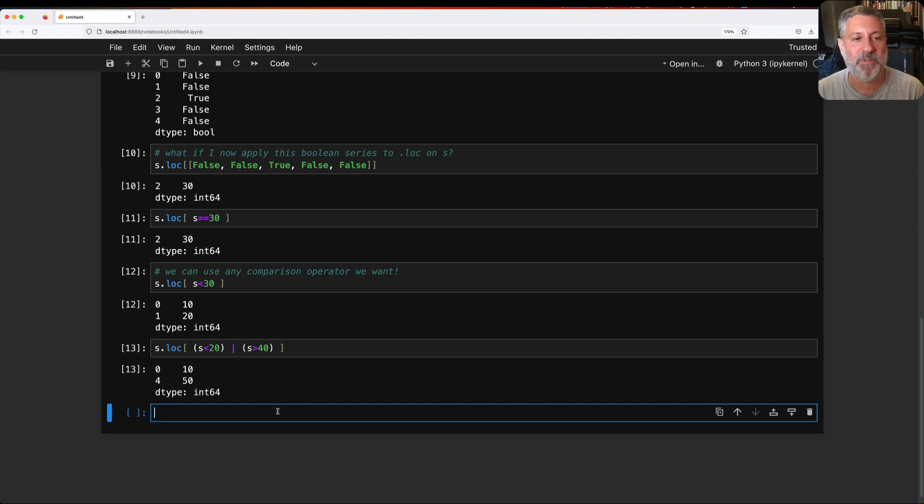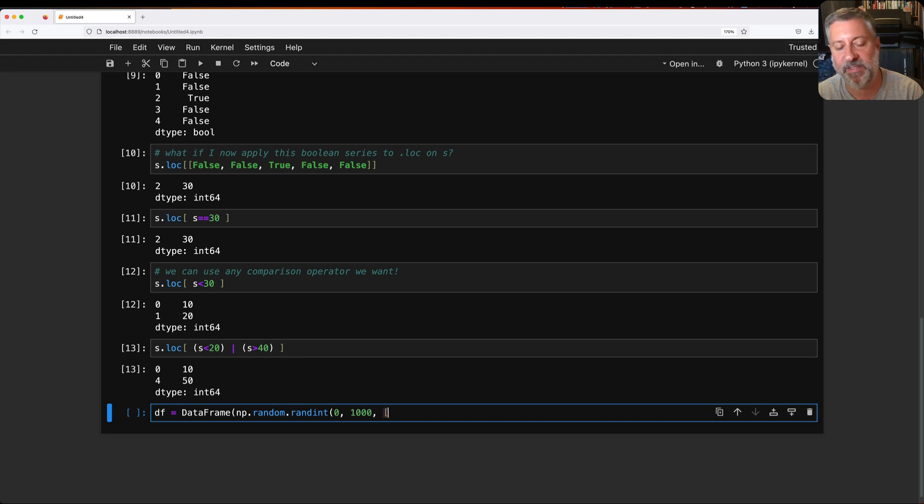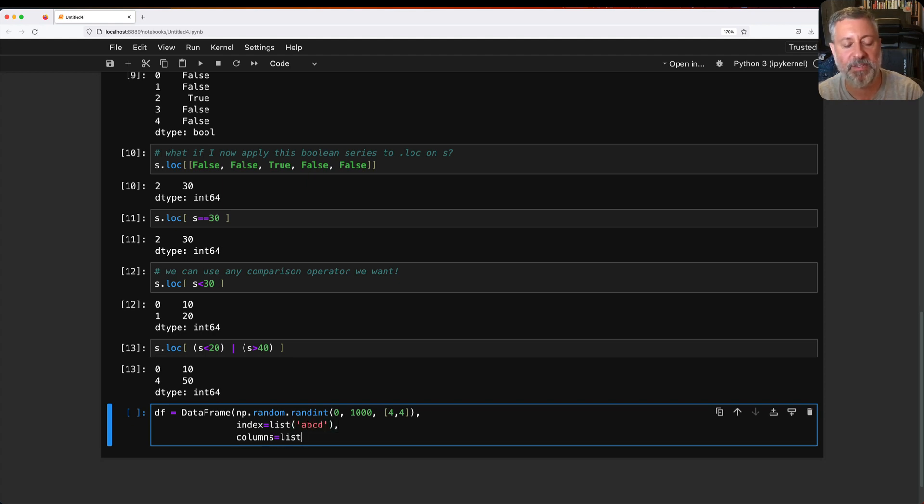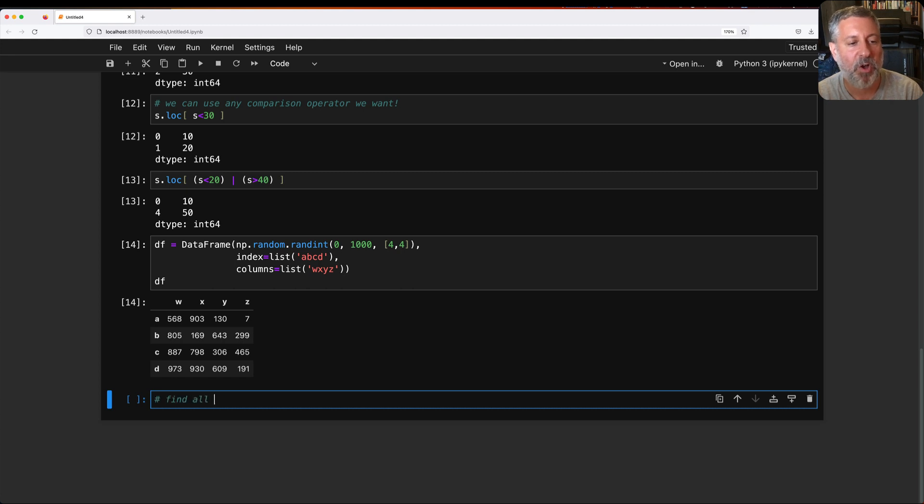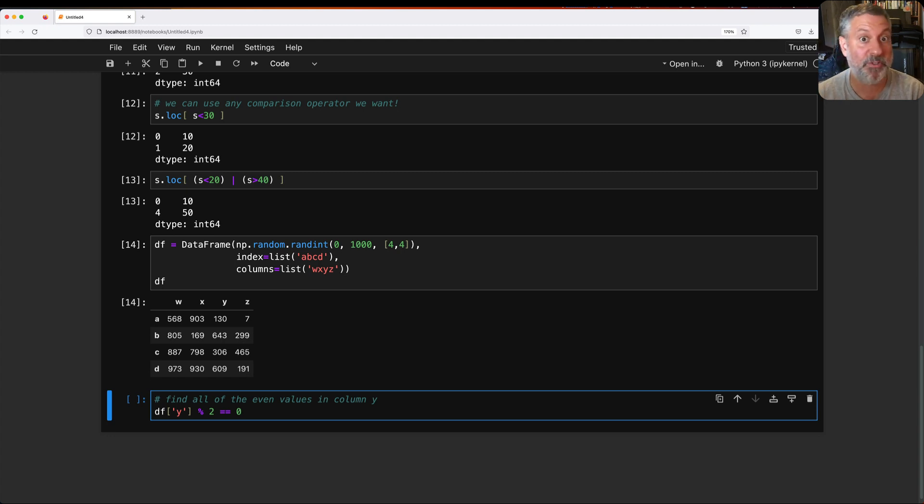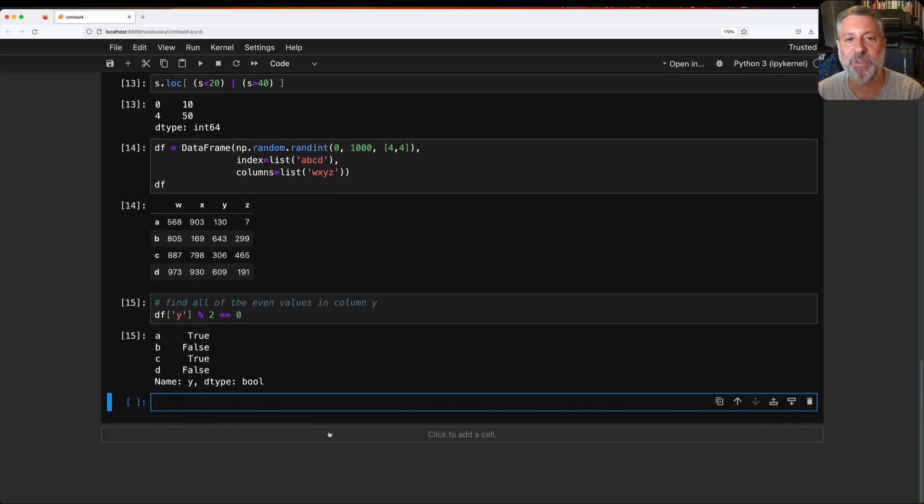So let's create a data frame now and play with that. So I'm going to say df equals data frame. Let's say np random randint from 0 to 1000, and we have 4 by 4. I'm going to say here index equals list of a, b, c, d. And we'll say columns equals list of x, y, z. So now we have a data frame. And so now I want to find all of the even values in column y. So I'm going to say df of y percent 2 equals equals 0. Because we're going to do modulus 2 divided by 2, keep the remainder. And wherever the remainder is 0, here we go. So we have true, false, true, false. Look at that. That's a boolean series.